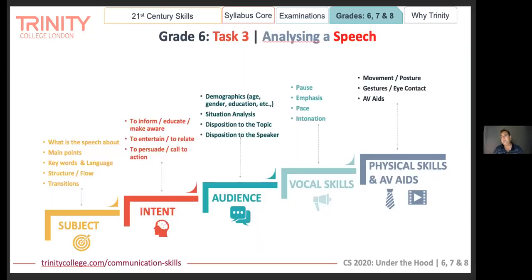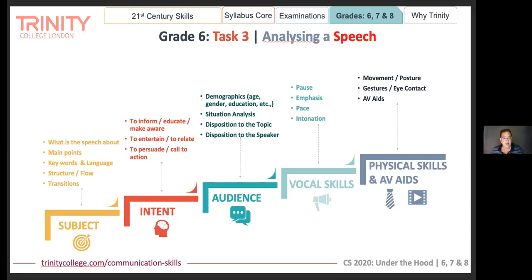When analyzing a speech, what should you look at? Start with: what is the speech all about? From a subject perspective — what are the main points, keywords, language used, how is it structured, what are the transitions? Then: what is the intent of the speech? All communication falls into one of three buckets — to inform or educate, to entertain or relate, or to persuade. Many good speeches have a mix of all three, so be clear in eliciting which components it had and which was the leading one.